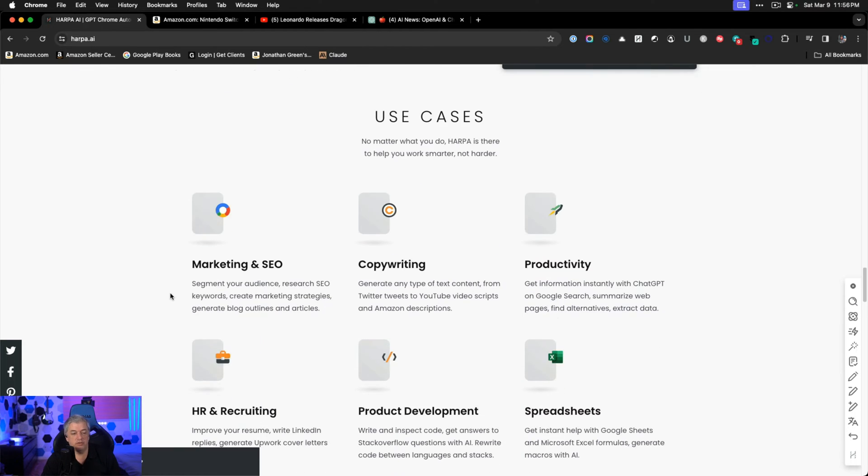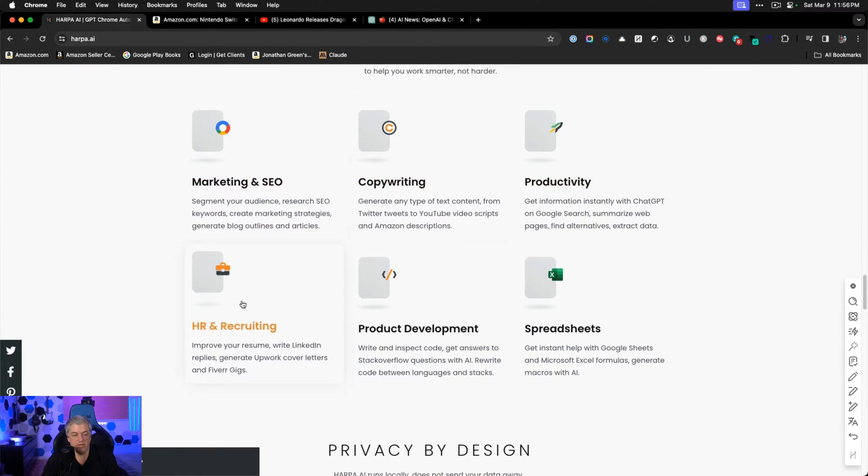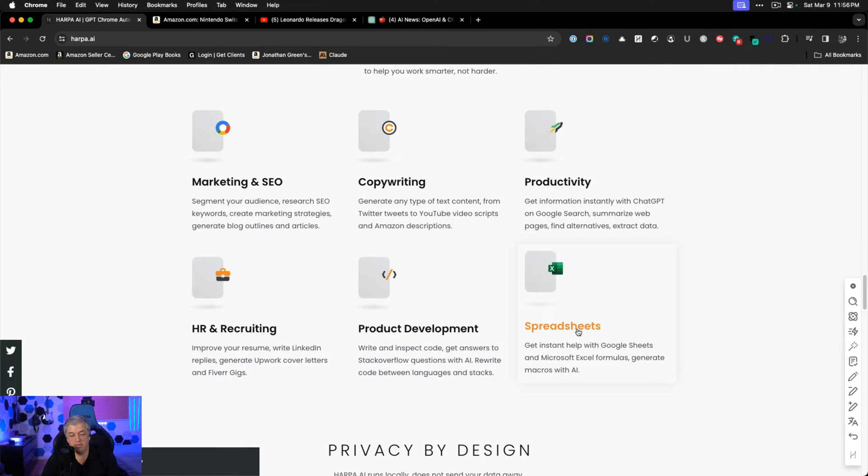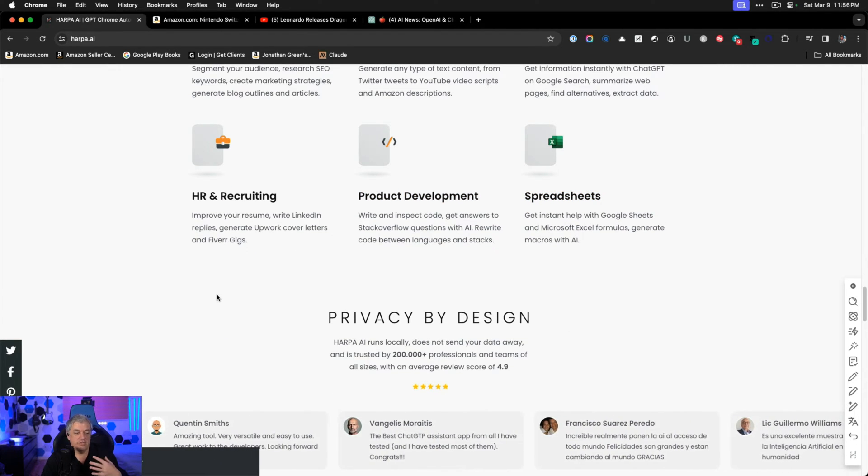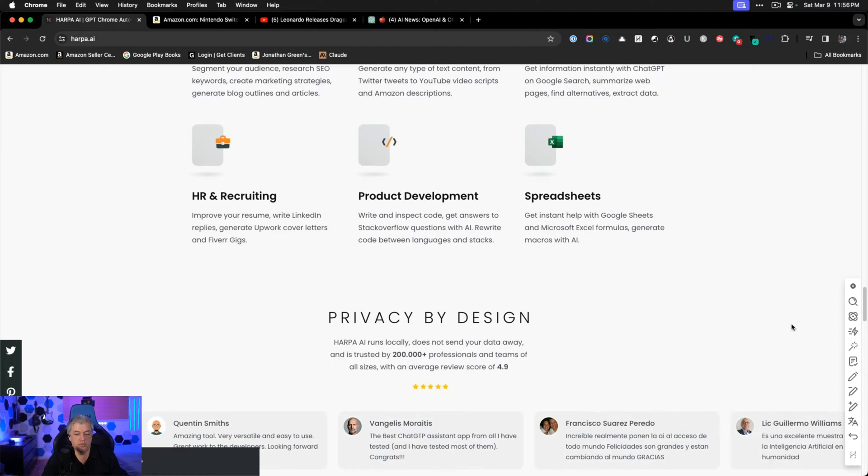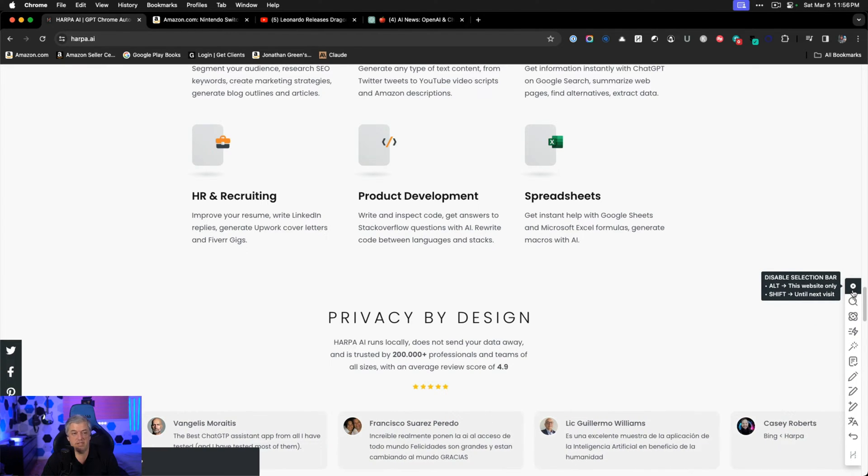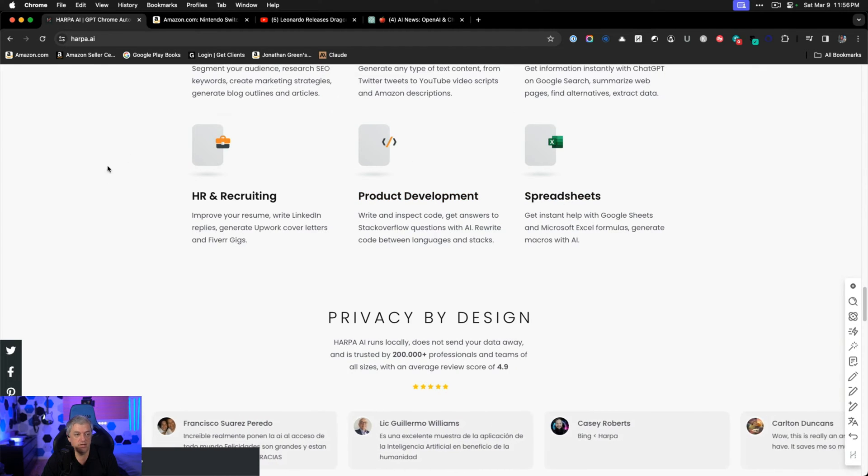I'm going to be using this tool more and more. It's something I installed over a year ago and haven't played around with. It helps with marketing, copywriting, productivity, HR, recruiting, development, spreadsheets. It has a lot of promises. It's the best AI tool. It's always over here connecting to every page I visit. So of all the plugins I've tried for Chrome, it's definitely my favorite.